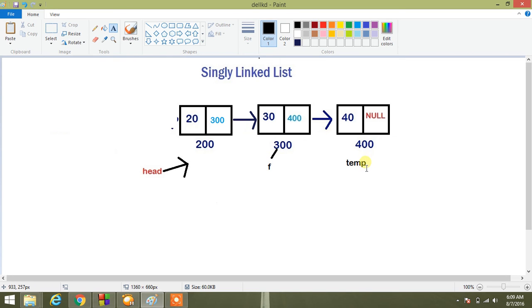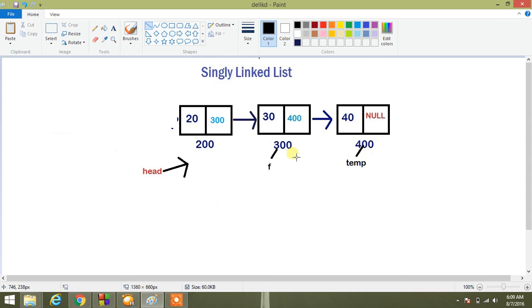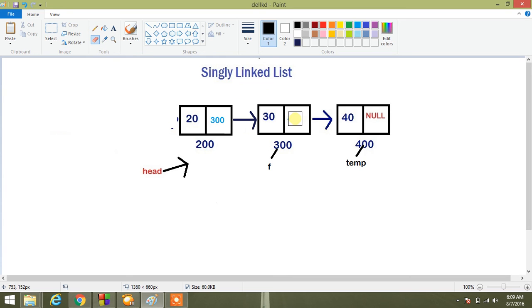Because F is here, F next is 400, so temp equal to 400. And I am assigning F next equal to null, so 400 will be no more here now.